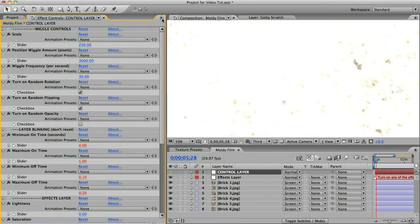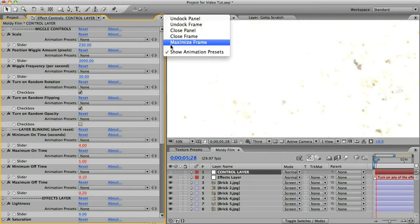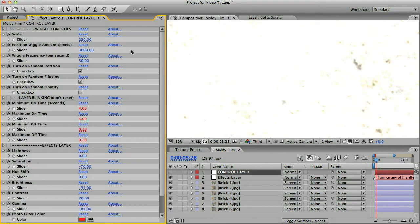And also if you're showing animation presets you may want to close those too. Just go to the little triangle icon here and uncheck show animation presets, and that'll keep things tidy and save a bunch of space.